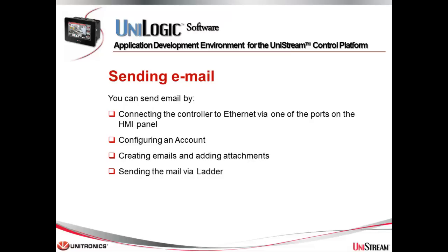This tutorial is about configuring and sending email. This is accomplished through configuring the panel Ethernet, setting up a mail account, composing a mail message and linking any attachments, and then sending the mail via the ladder.